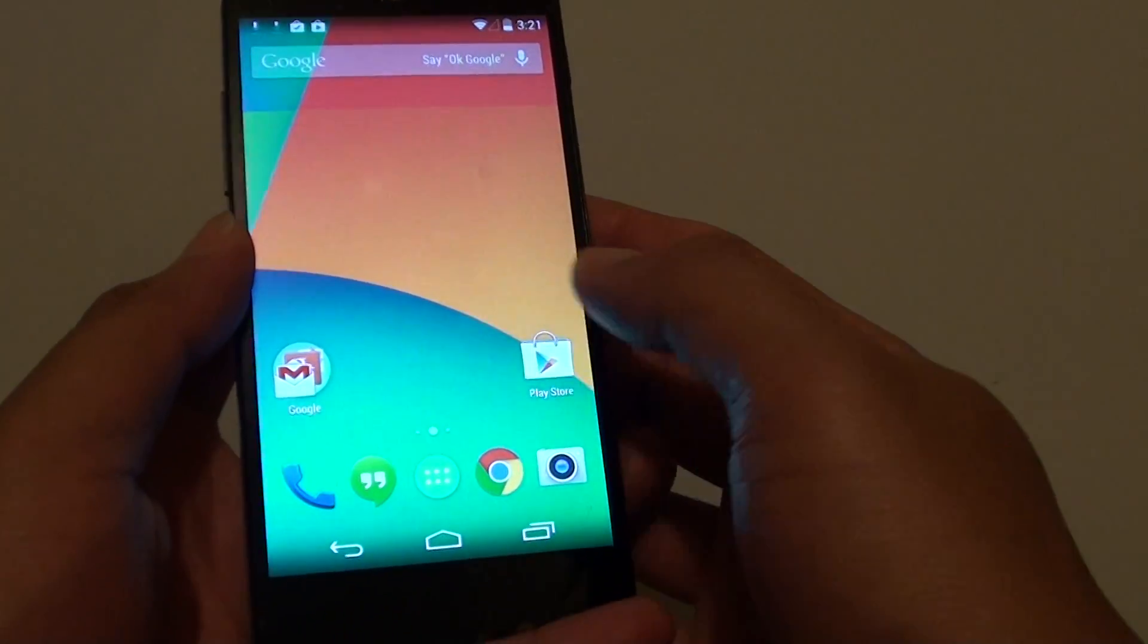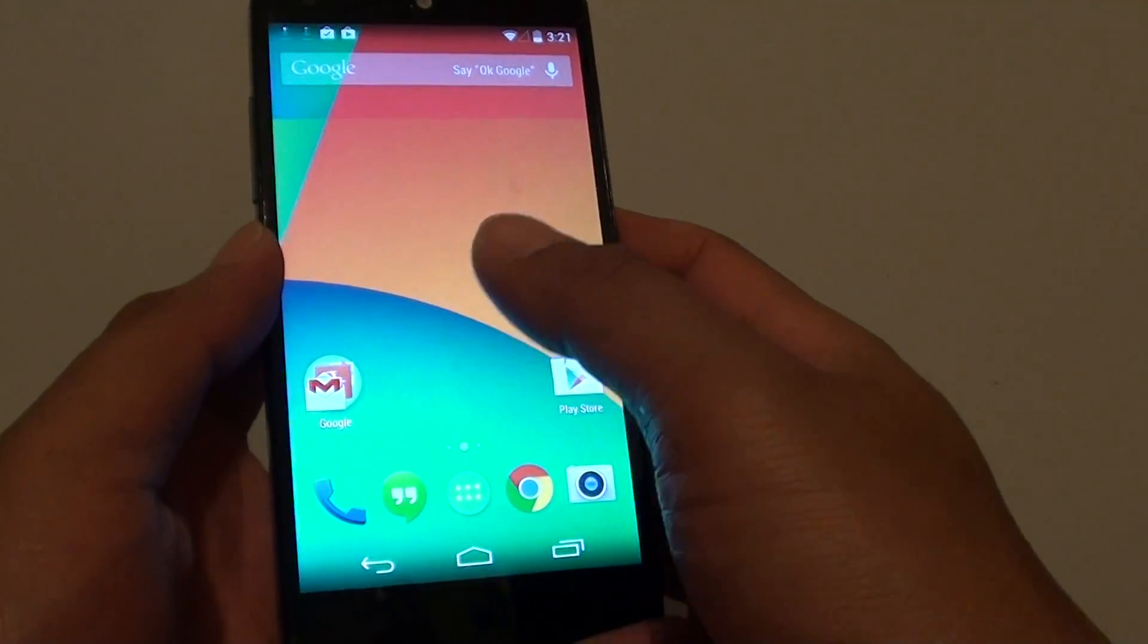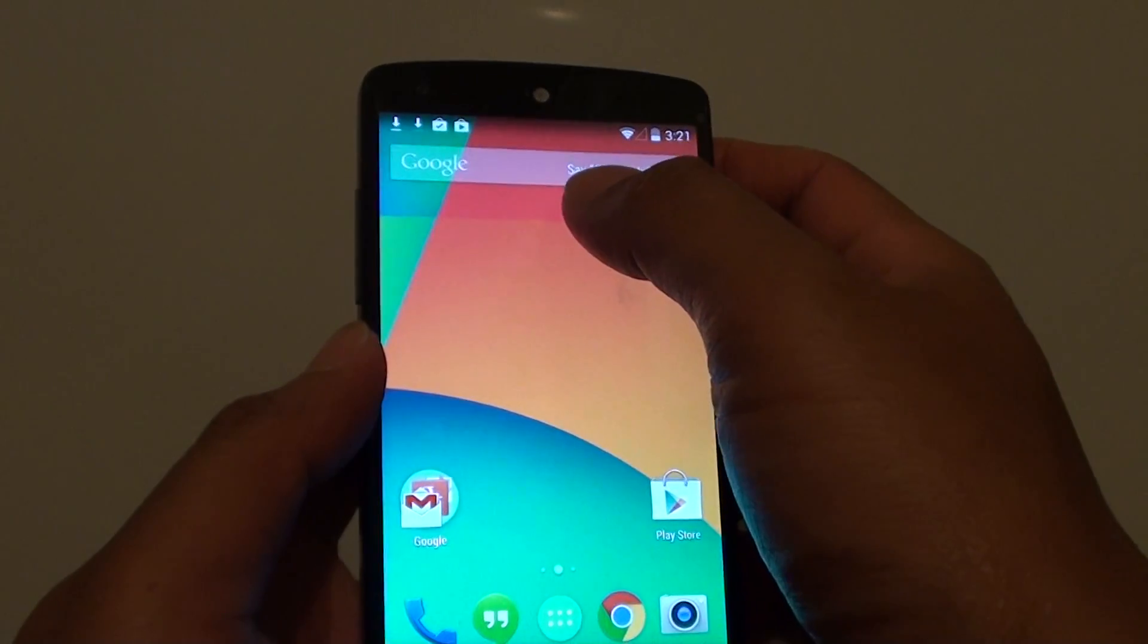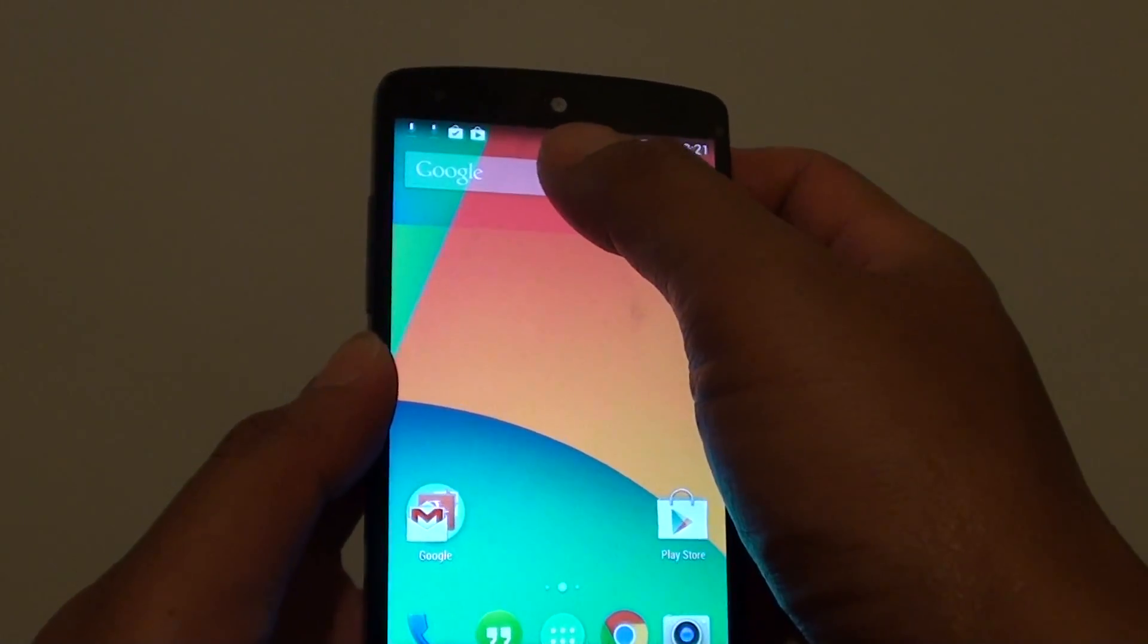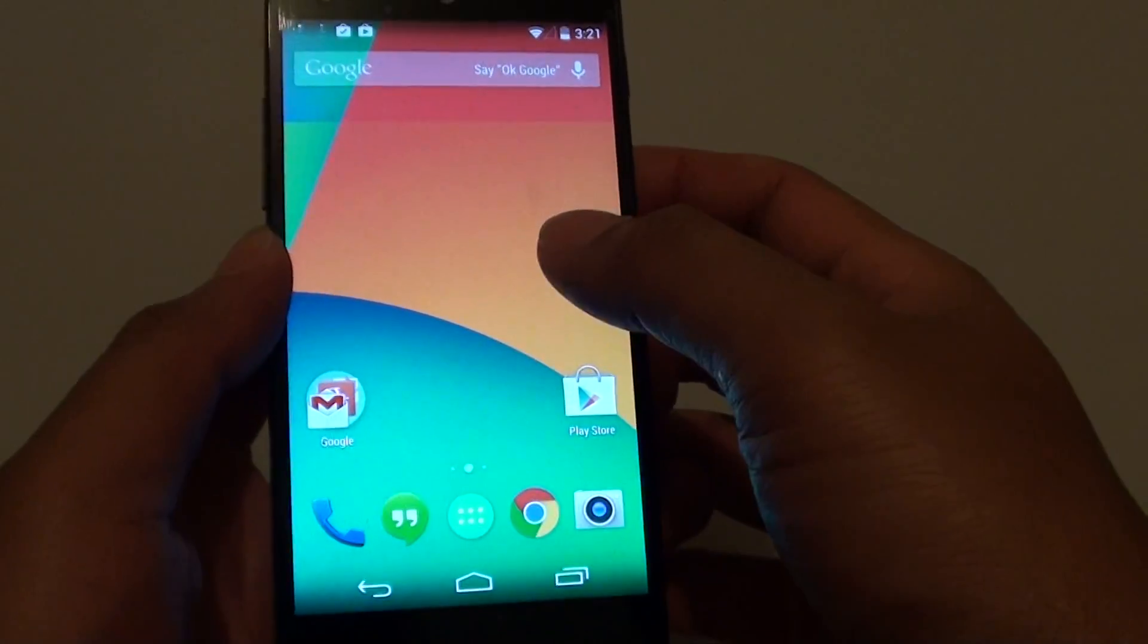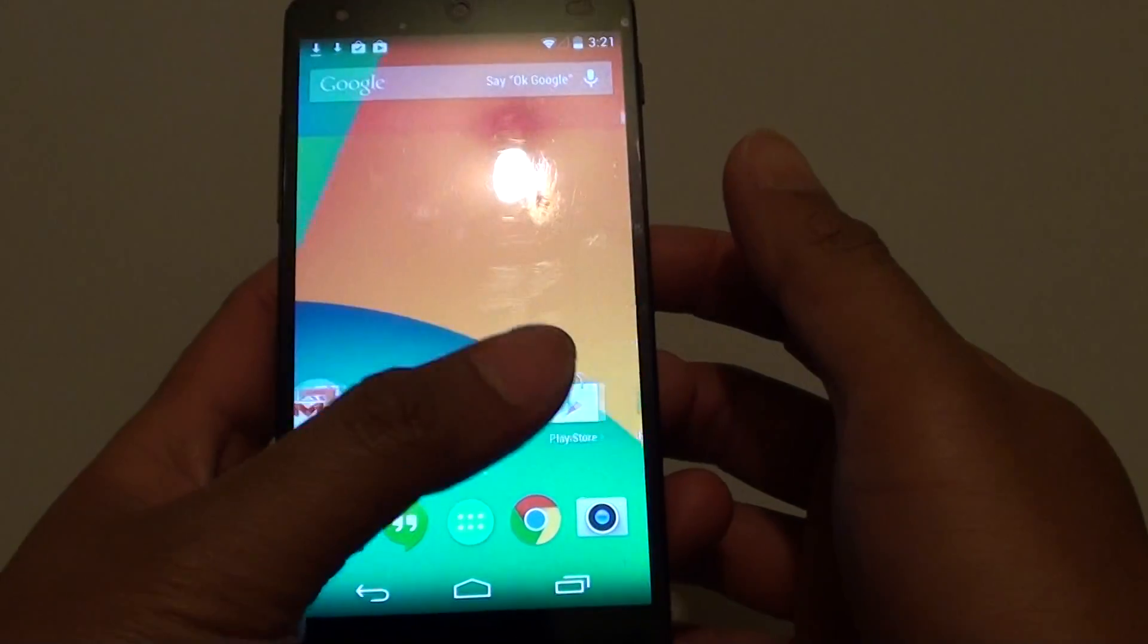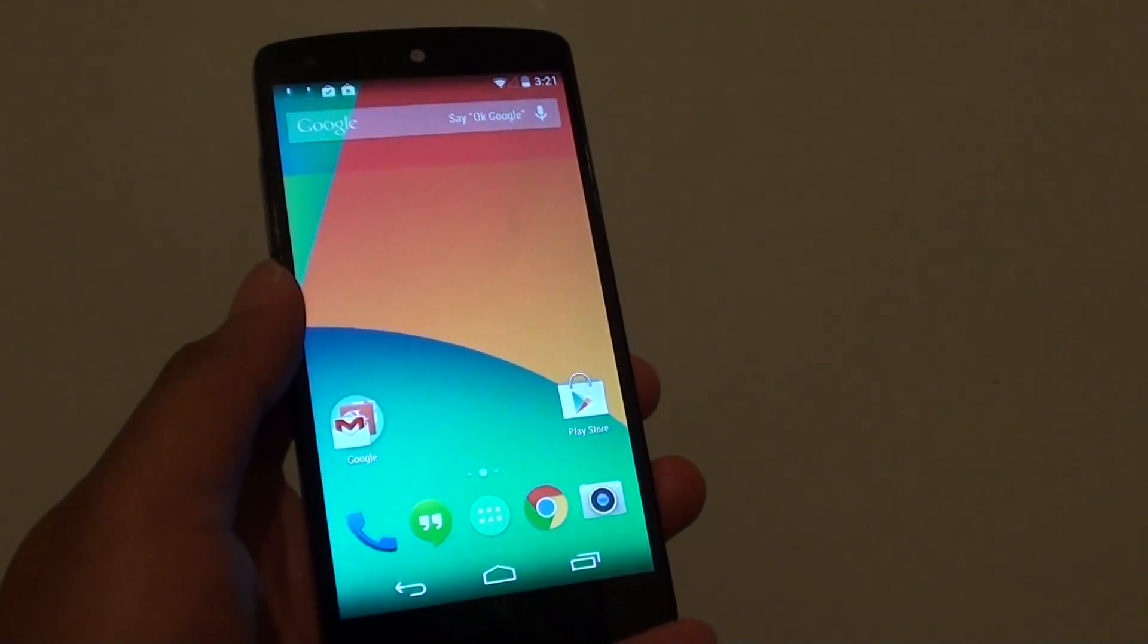You can also start to set up your email, your Gmail if you want to. You can search for things using Google Now at the top here. That's it. That's how you can set up your phone for the first time. Thank you for watching this video.